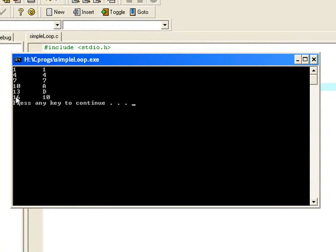You'll notice an unusual thing here, it says 16 is the same as 10. That's actually 1, 0 in hex. So it's important to realize that that's not the decimal 10, it's hexadecimal 10.